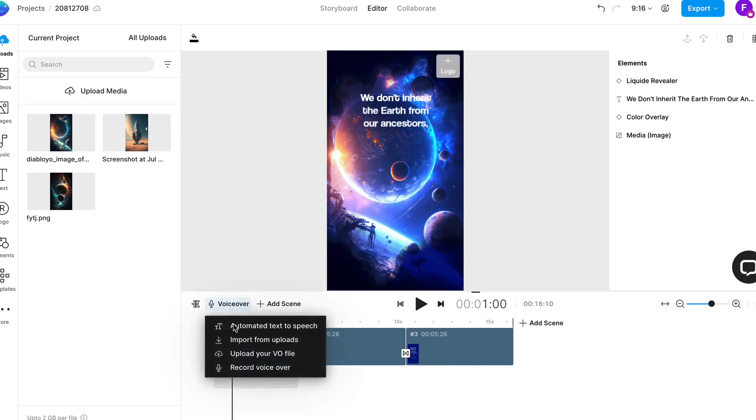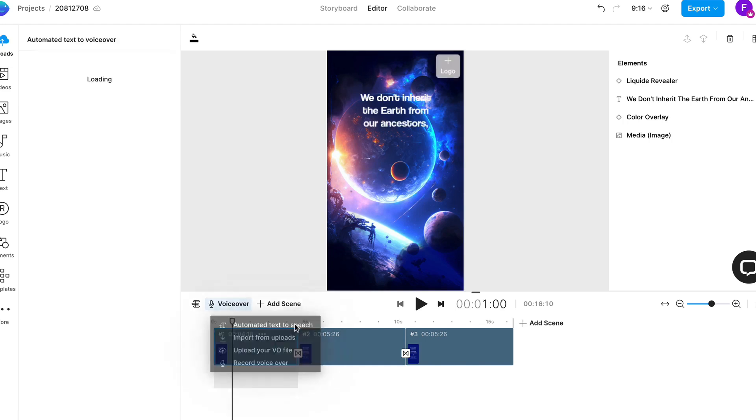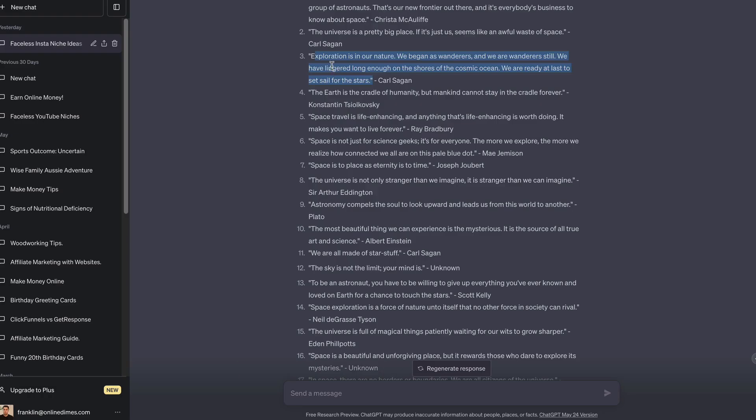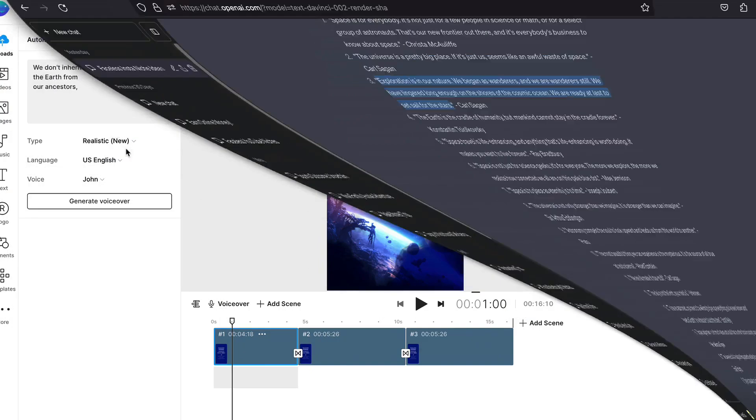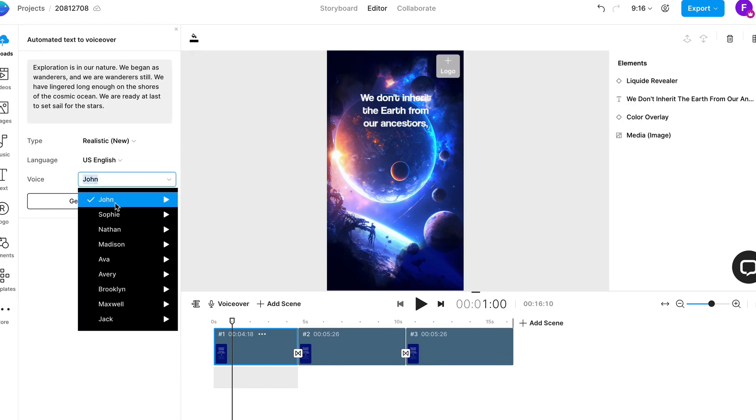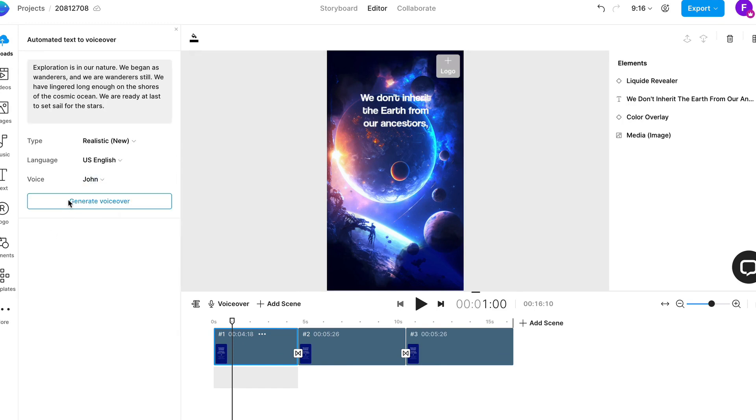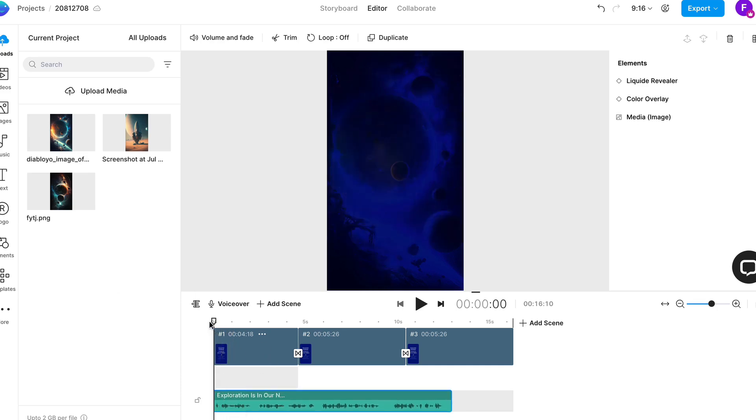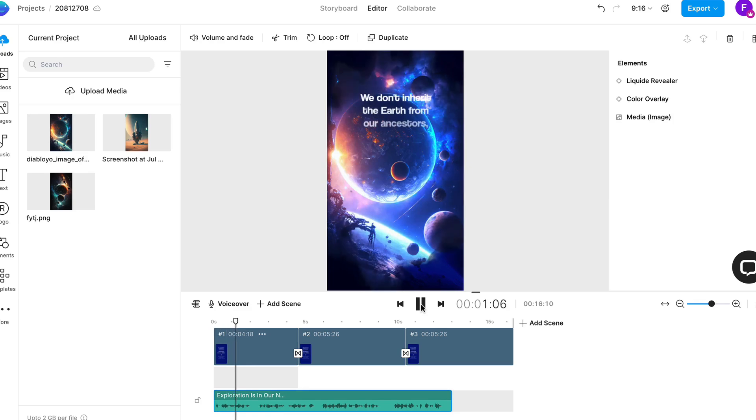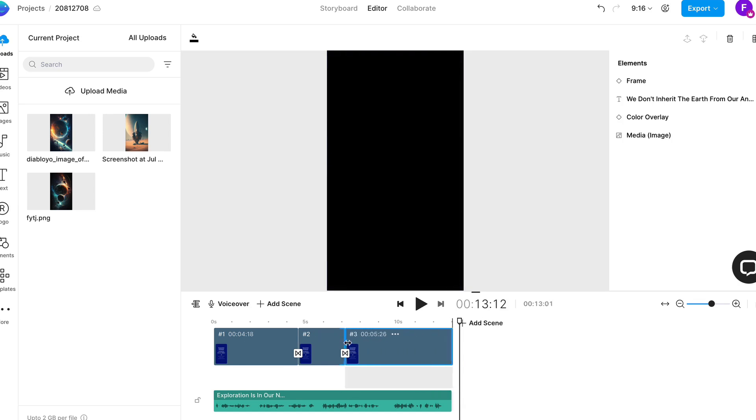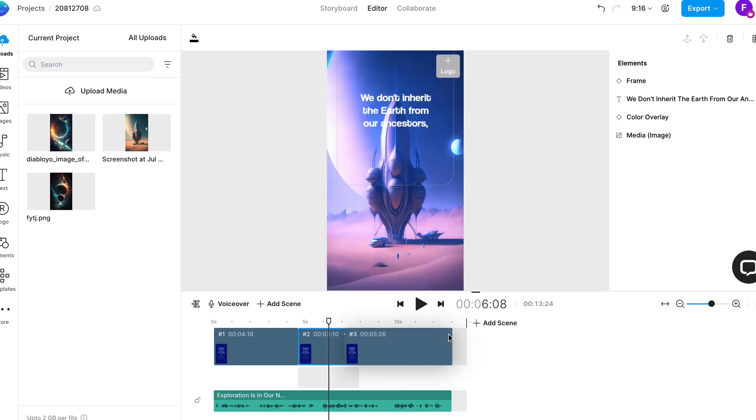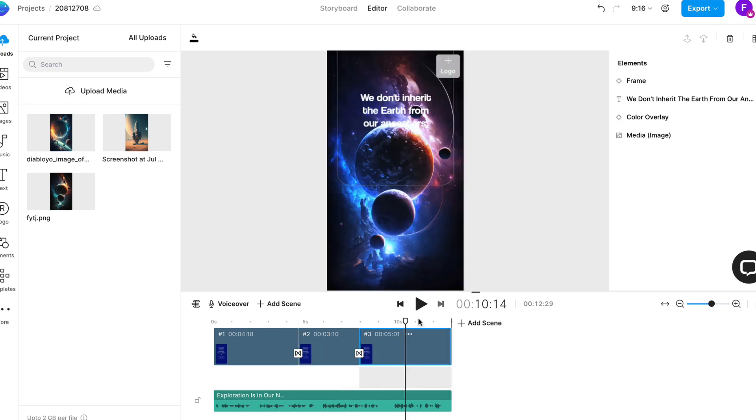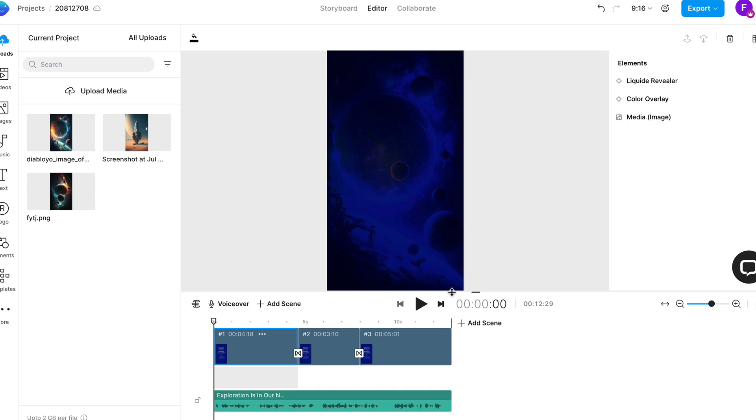The next step is we now need to do text to speech. Go to voiceover and do automated text to speech. Go back to here and copy your text that you're going to use. We'll copy this one here and put it into here, and then you want to choose someone's voice. We'll just go John and go generate voiceover. This is going to generate the voiceover for us. Once this is generated we can go to add and you can see now that it has added the voiceover for me. Now you can actually make this smaller like this to match the voiceover.